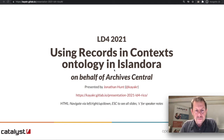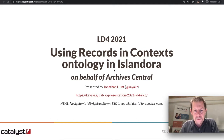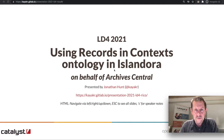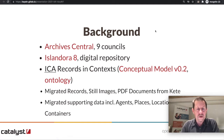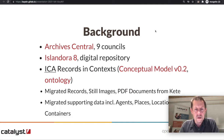Kia ora from New Zealand. Welcome to this presentation on Using Records in Context Ontology in Islandora on behalf of Archive Central. My name is Jonathan Hunt. I work at Catalyst IT, based in Christchurch, New Zealand, and because of the time zone difference for LD4, I'm pre-recording this, but I should be available in Slack later to answer any questions. The slides for this presentation are available at the URL on the screen. This is a project that Catalyst undertook on behalf of Archive Central last year and that we are currently supporting.